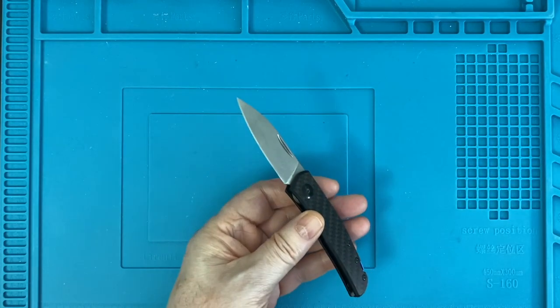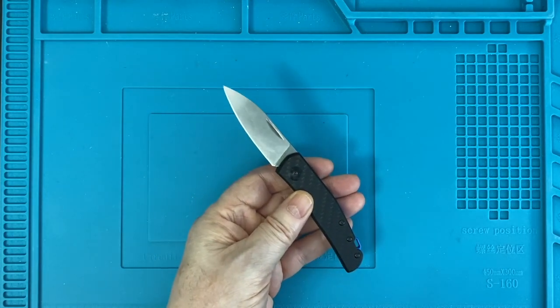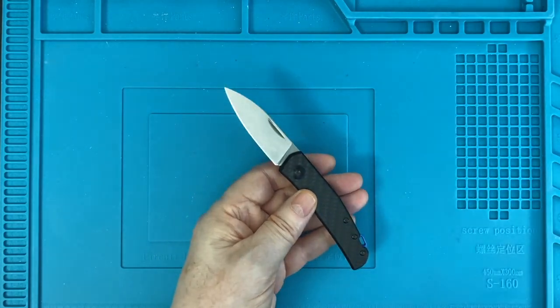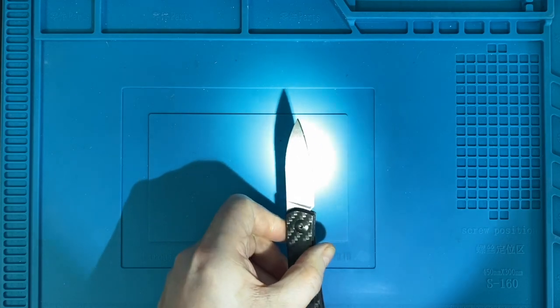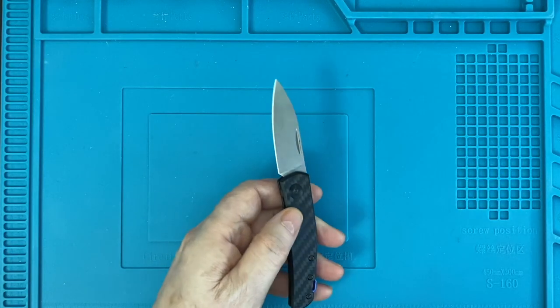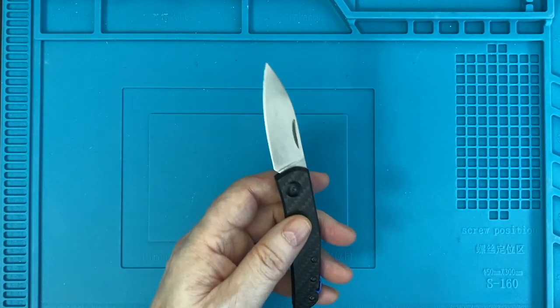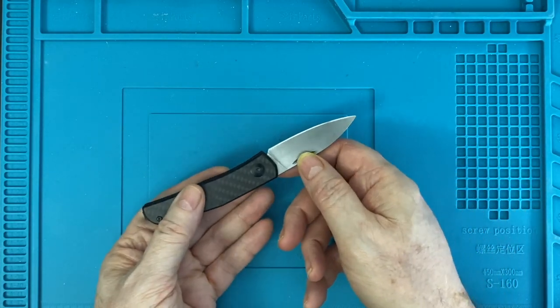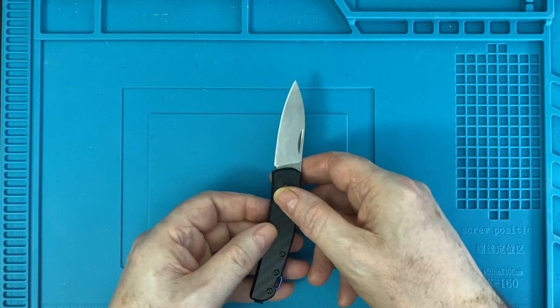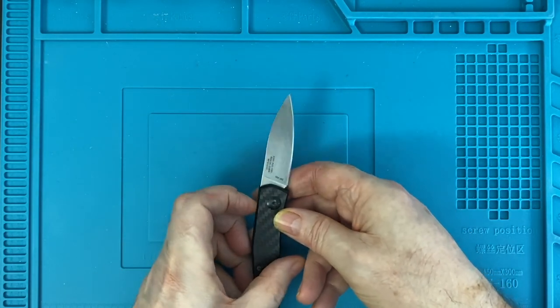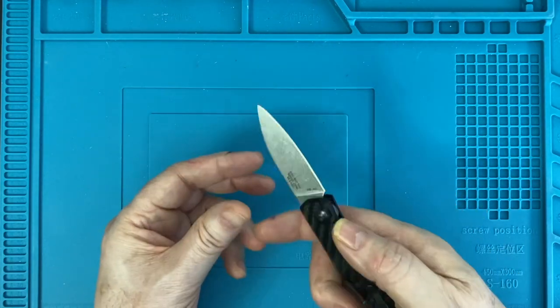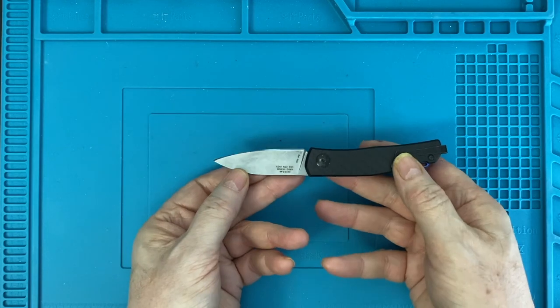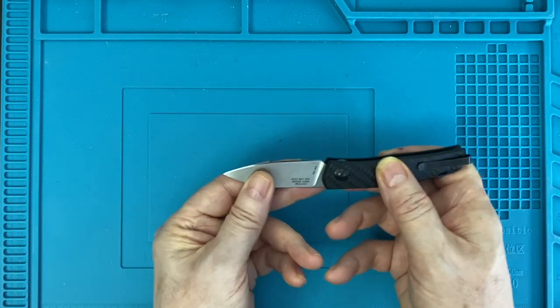Just for fun, I ran it through my KME system to bring the edge up to a mirror finish. I think I can make that show. And this allows me to confirm that 20CV is hard to sharpen. With the amount of time I was willing to put into it, it's not a perfect mirror. But it's pretty damn sharp. And the nice thing about the 20CV is that, barring abuse, the edge will last forever.